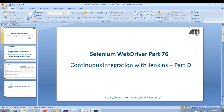Hello friends, welcome back to automationtestinginsider.com. This is Selenium WebDriver part 76, and today I'm going to talk about continuous integration with Jenkins part D. I forgot to cover a few things in the last video, so that's the reason I'm creating this video. This will be a very quick video.